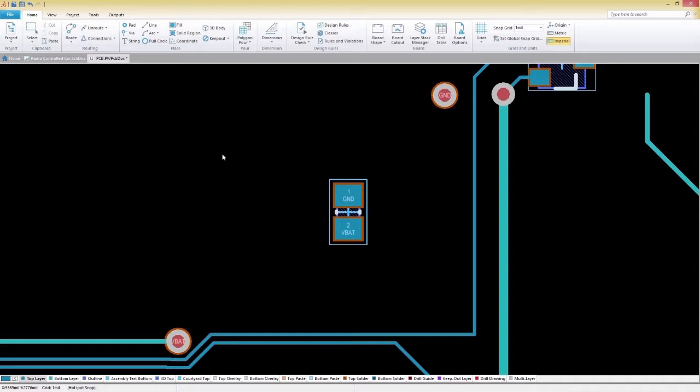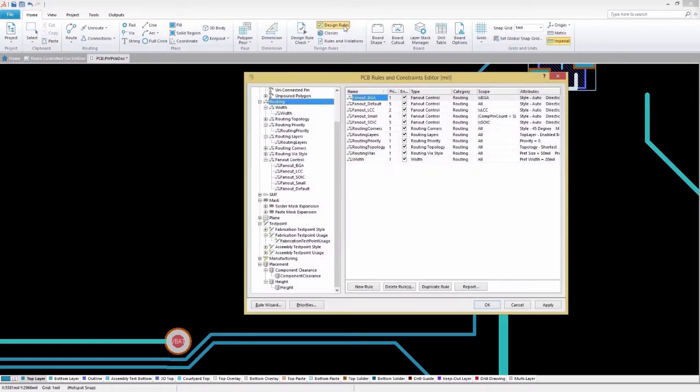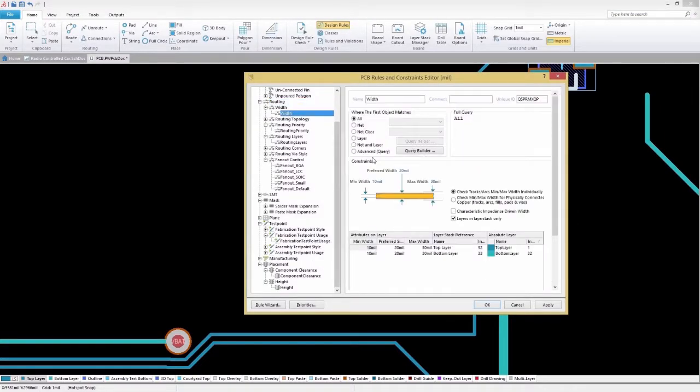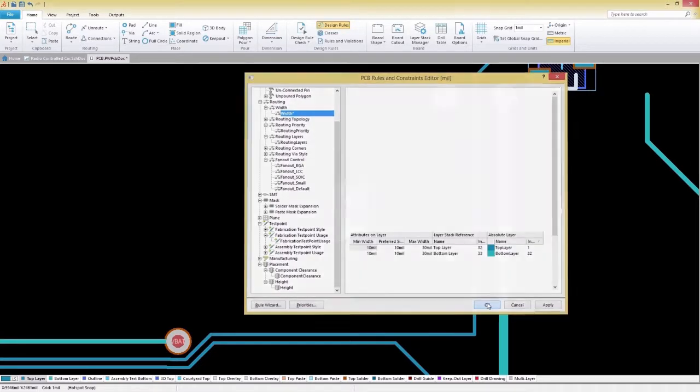To do this, we'll select the Home tab and then choose Design Rules. On the Design Rule panel, we'll configure our routing width settings and leave the rest of the options set at their default.